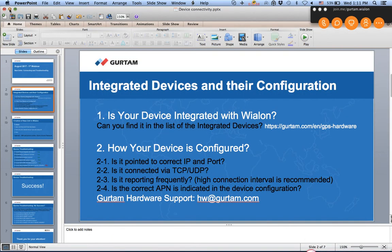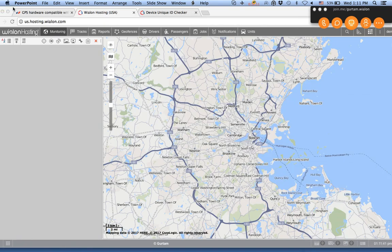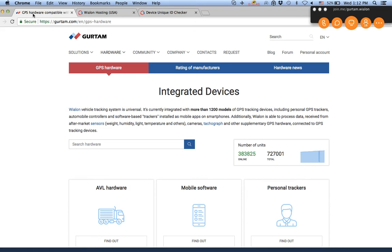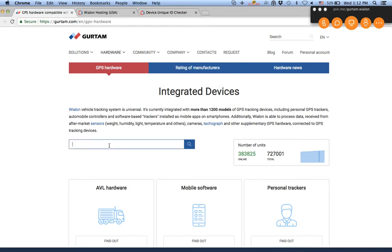Now I'll pass the presenter role to my colleague Rangin, who will show you the device page on our website and connect one of our demo devices. So, the first thing we'll do is check if the device is supported by Wialon. We go to our website's GPS hardware page and search by typing the manufacturer's name.